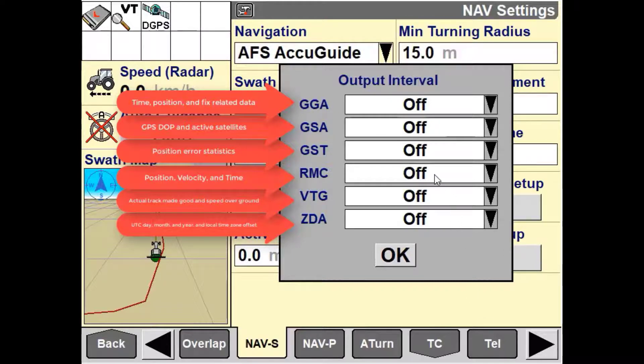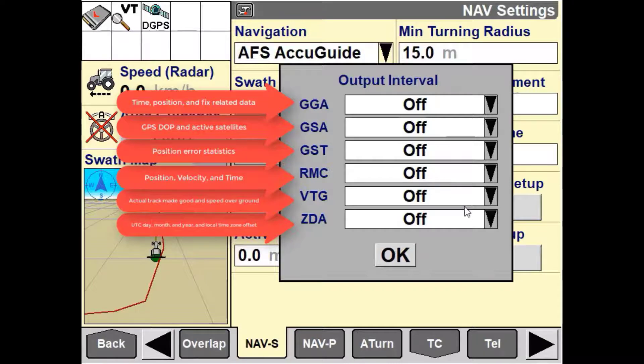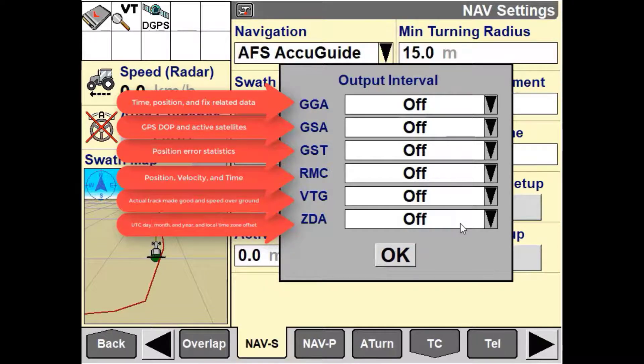The nav controller can output GGA, GSA, GST, RMC, VTG, and ZDA messages.